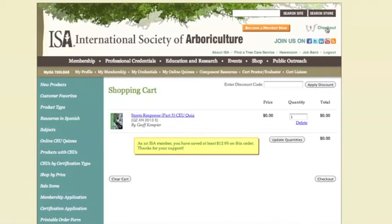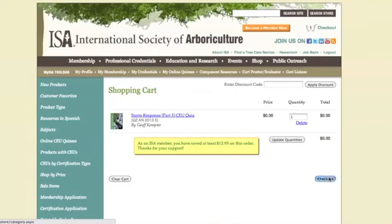You can see here, since I am a member, I have saved $12.95 on this purchase. You'll see here that the price is $0. My maximum quantity is 1 because I cannot take this quiz more than once. Once you've approved what's in your shopping cart, you'll click on the Checkout button below your order.